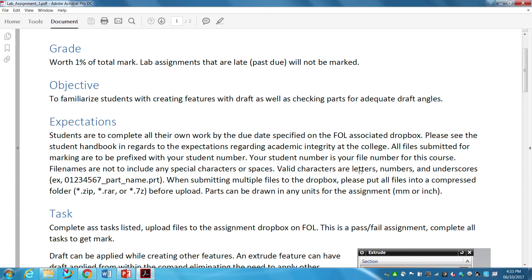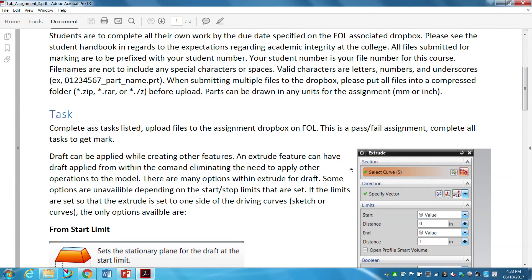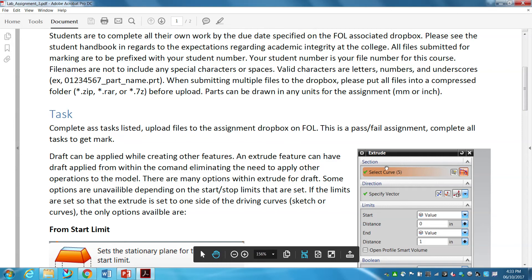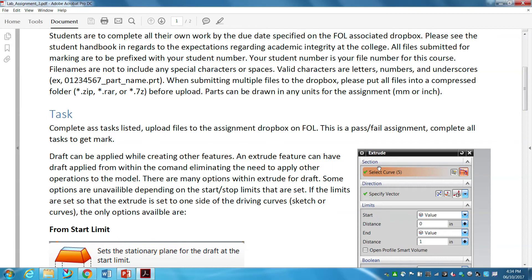Parts in this assignment can be in any units — metric or imperial, millimeters or inches. Complete everything listed and upload to the assignment dropbox. Again, this is a pass/fail assignment — do it all and you pass, miss one part and you fail. It is extremely simple and straightforward; I expect everybody to get the full 1%.